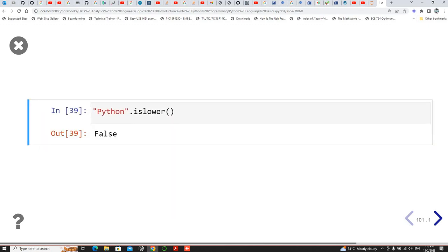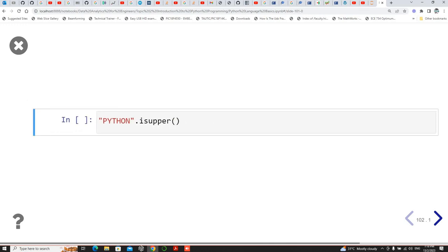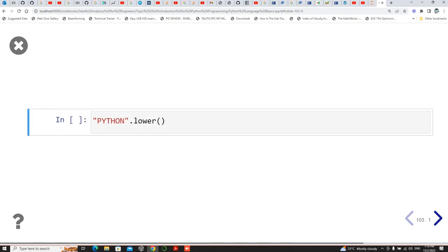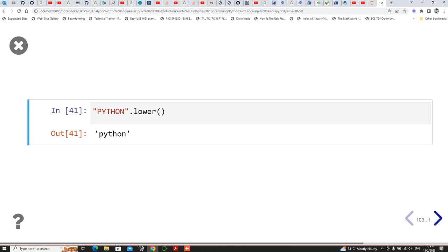Checking islower on 'Python' returns false because the 'P' is capital. Checking isupper on 'PYTHON' returns true. And for the lower method on 'Python' — this is using the method lower, not islower — so it will actually make the string lowercase. Is lower would return false; using the method lower changes the string to lowercase.